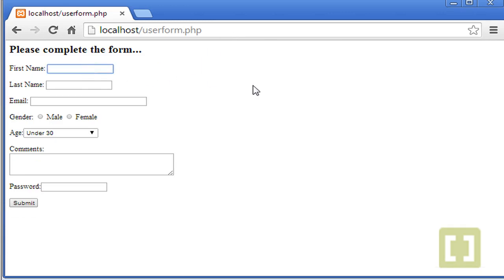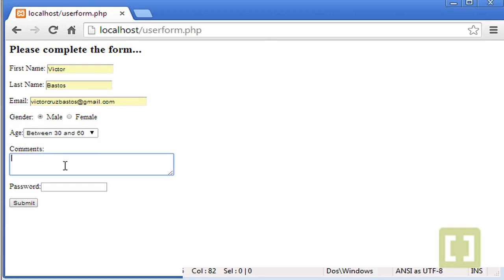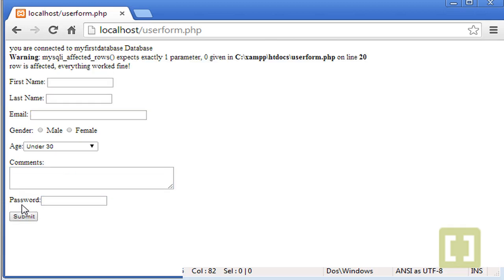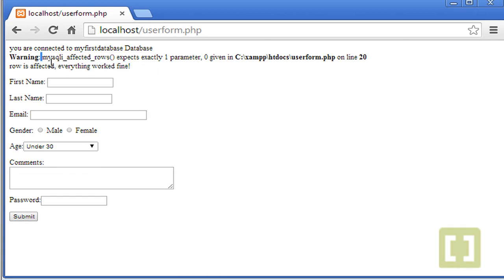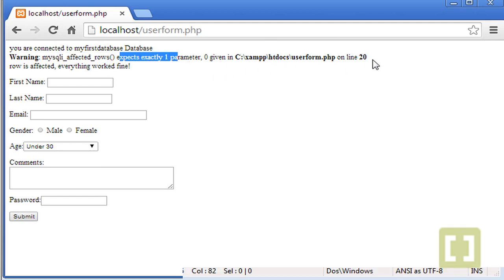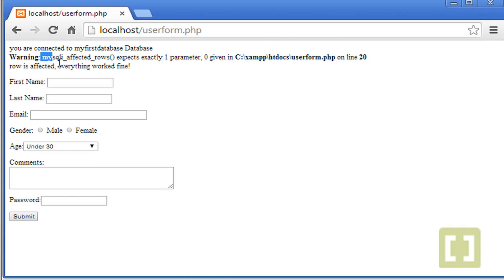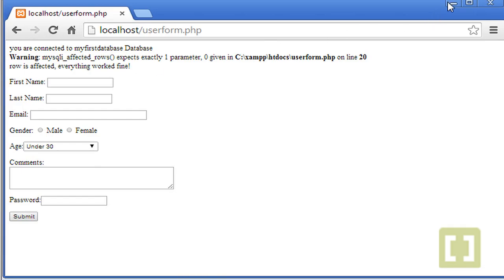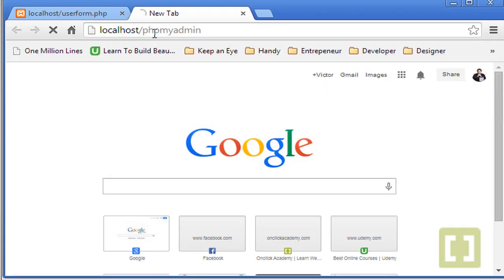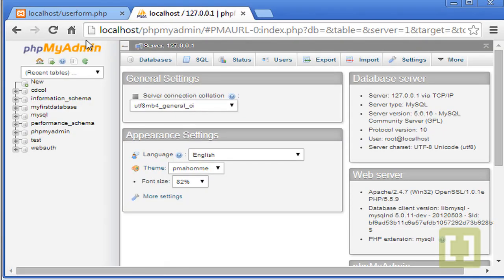And please complete your name. Let's type email. Awesome. Password one, two, three, four, five. Submit. So we have a warning saying. Warning. mysqli_affected_rows expected exactly one parameter. Zero given in line 20. So we need to give a parameter to mysqli_affected_rows function. It says row is affected. Everything worked fine, but doesn't give you a number of a row.